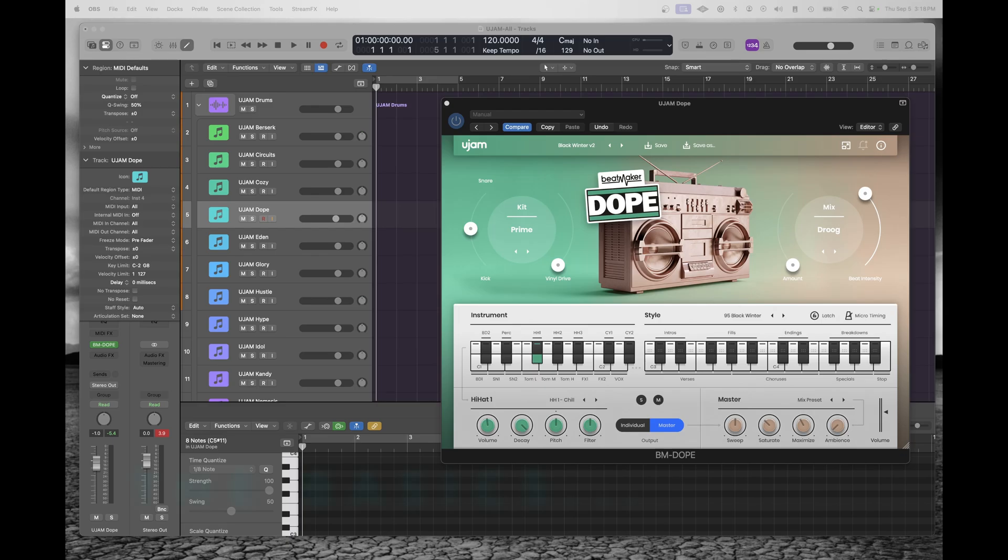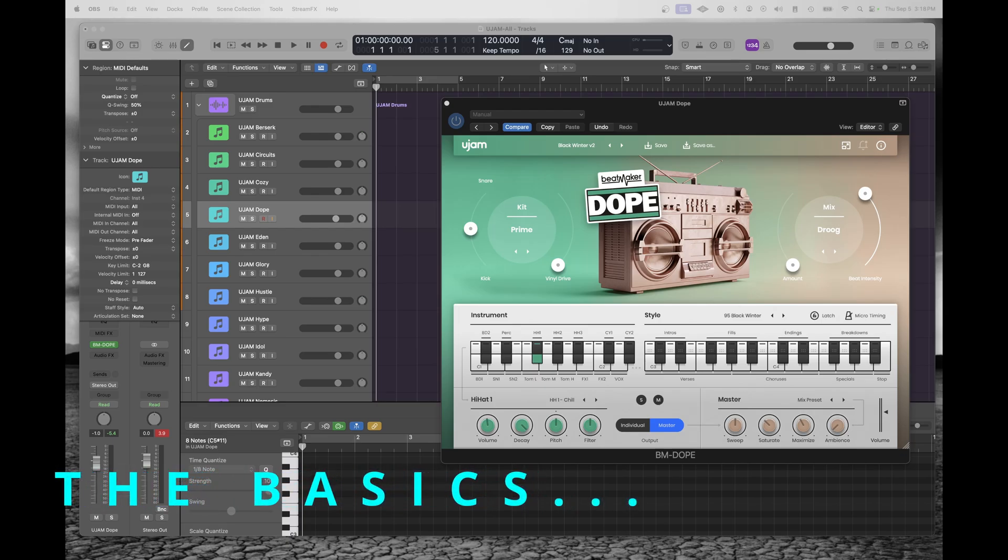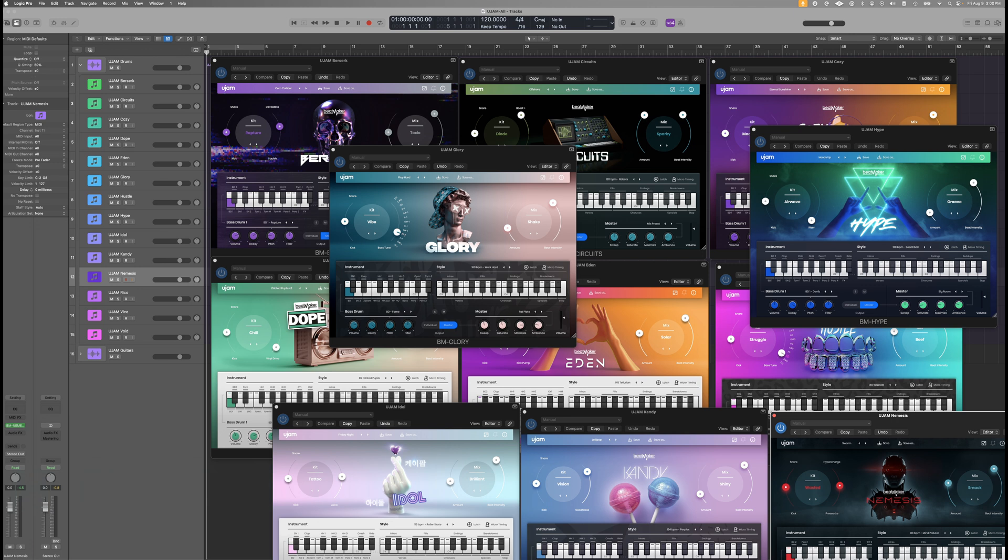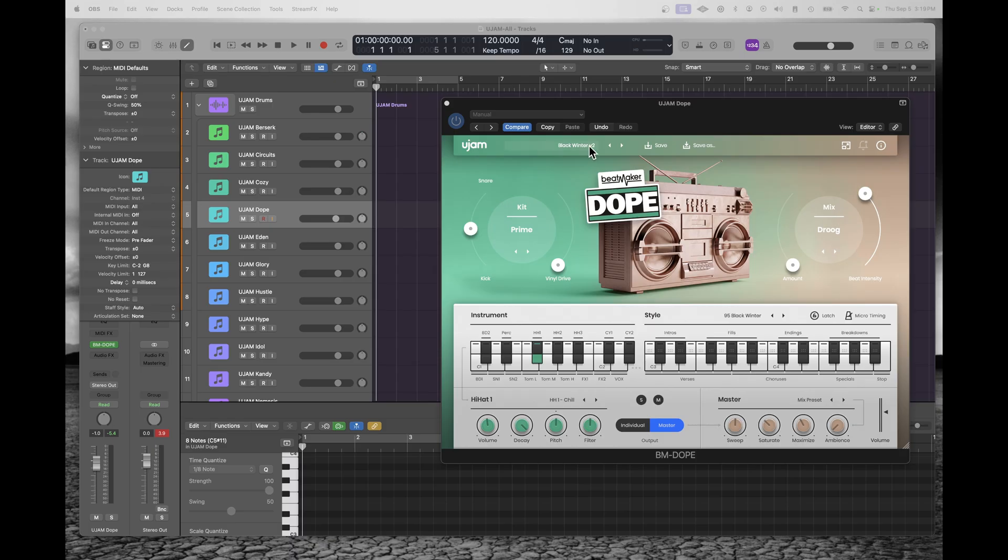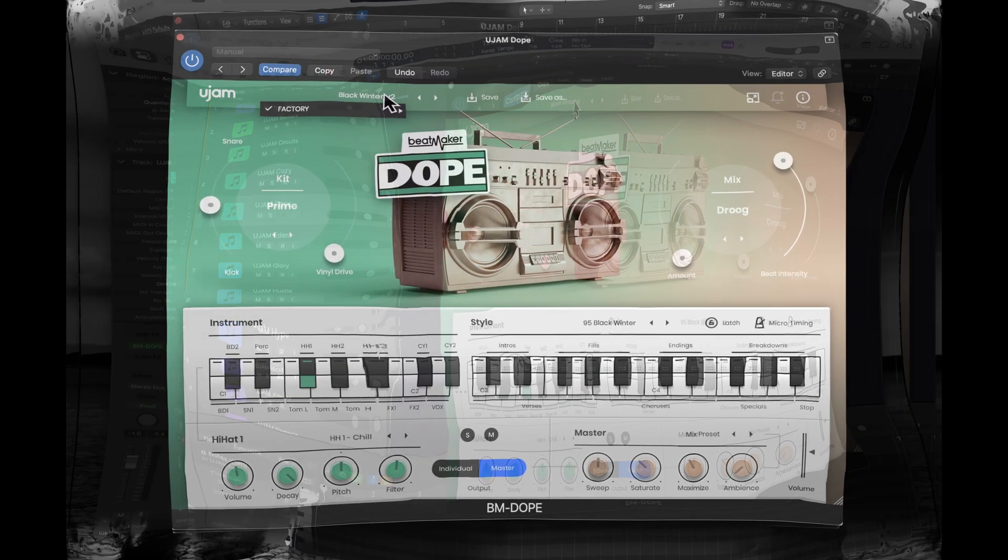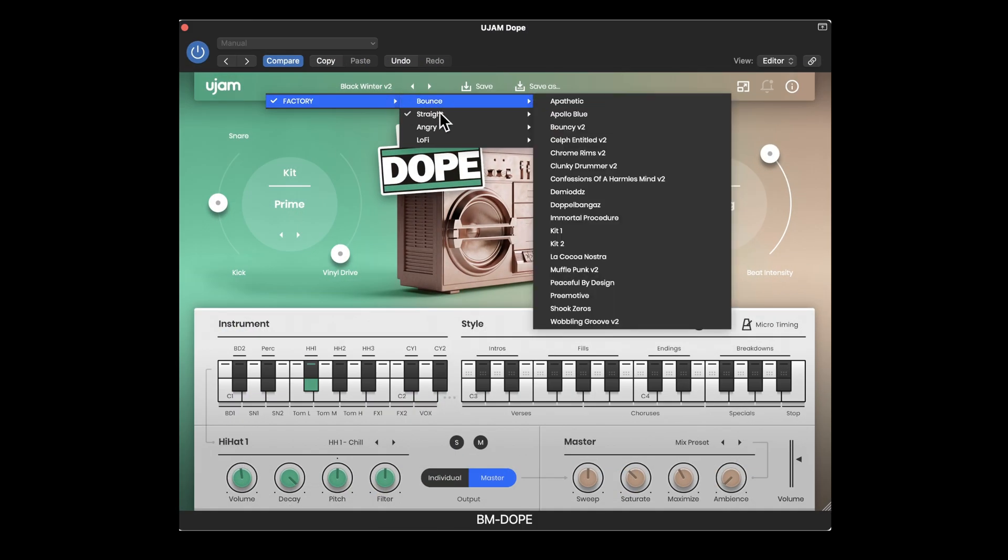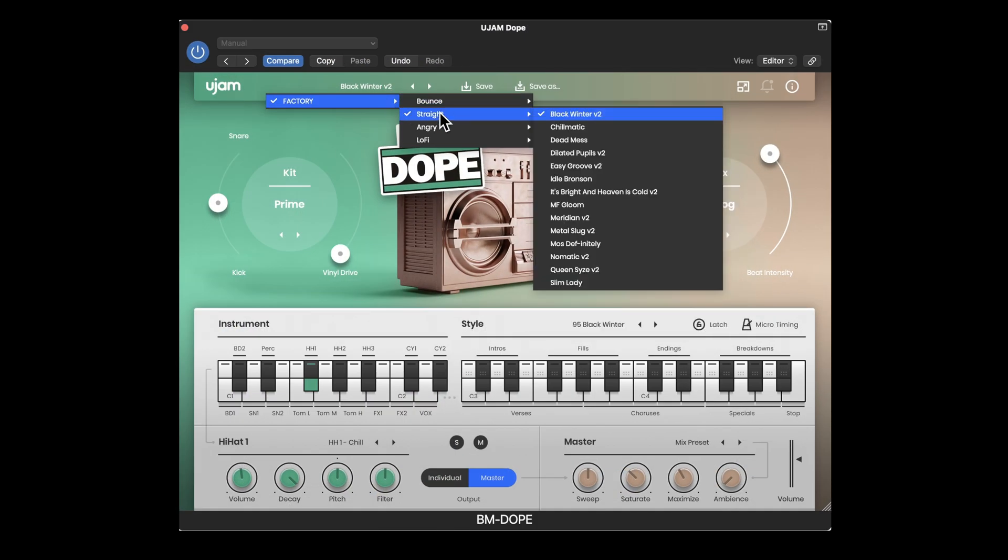Just to give you a quick overview of how these things work, with the Beatmaker bundle you get 14 different drum machines. They all have different genres and sounds and then within each one there's presets you can choose. So for example at the high level here we've got factory settings divided up into Bounce, Straight, Angry, and Lo-Fi.